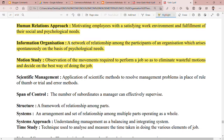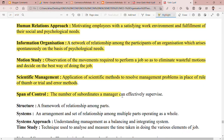Scientific management means the application of scientific methods to resolve management problems in place of the rule of thumb or trial and error method. Next is span of control. The number of subordinates a manager can effectively supervise is called span of control.